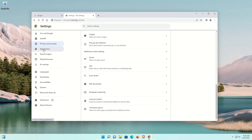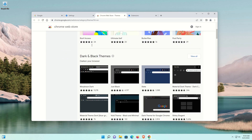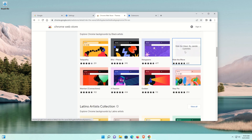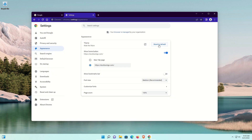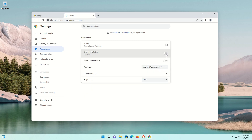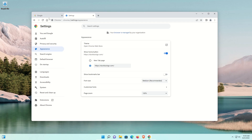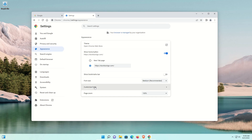Next, click on Appearance. You can change the theme by clicking on the option, scrolling to find one you like, clicking it, and selecting Add to Chrome. If you change your mind, just click Reset to Default. You can show a Home button — flip it on and it will appear at the top, and you can set a specific homepage URL. You can also enable the bookmarks bar, and change font size, customize fonts, and page zoom as needed.